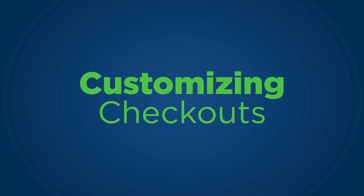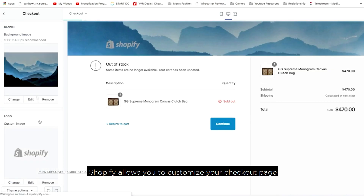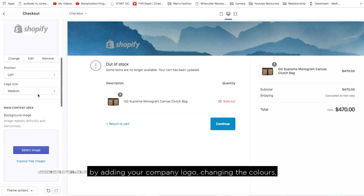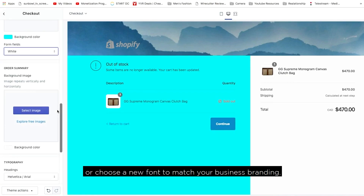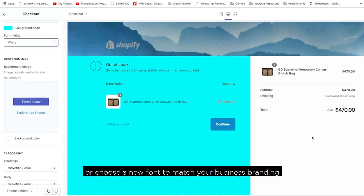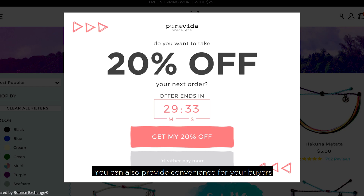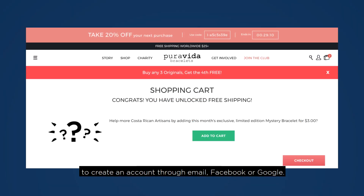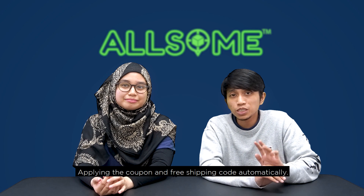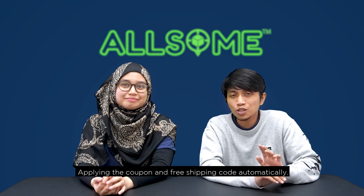Number 4: Customizing Checkouts. Shopify allows you to customize your checkout page by adding your company logo, changing the colors, or choosing a new font to match your business branding. You can also provide convenience for your buyers at the checkout page by giving the option to create an account through email, Facebook, or Google, and applying coupon and free shipping codes automatically.